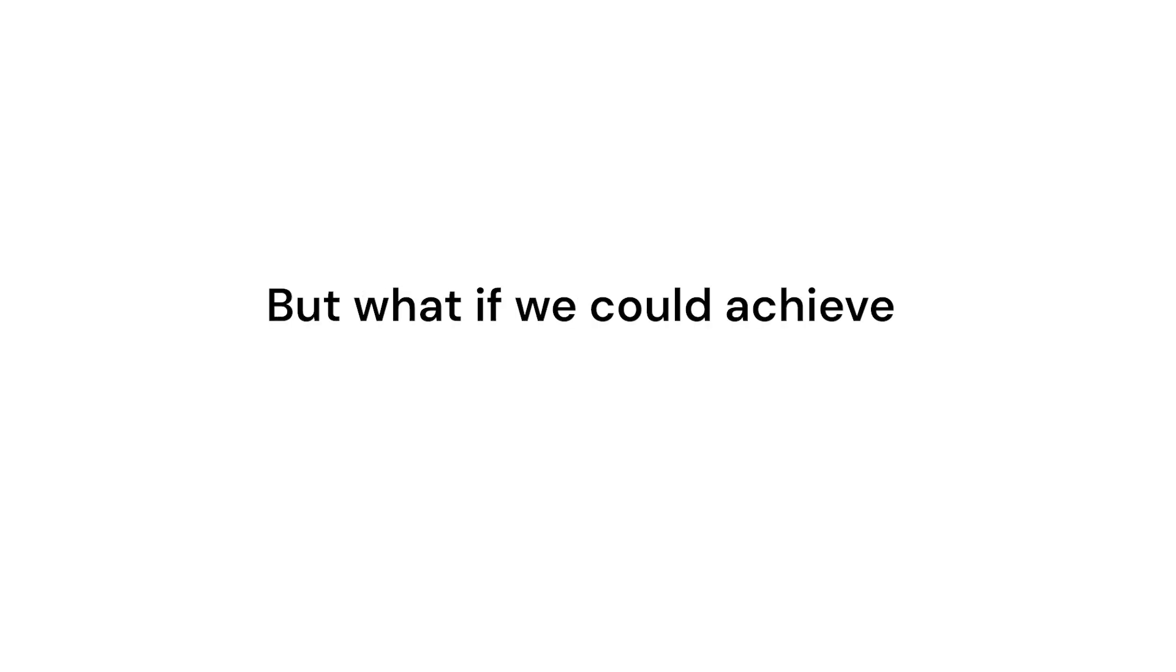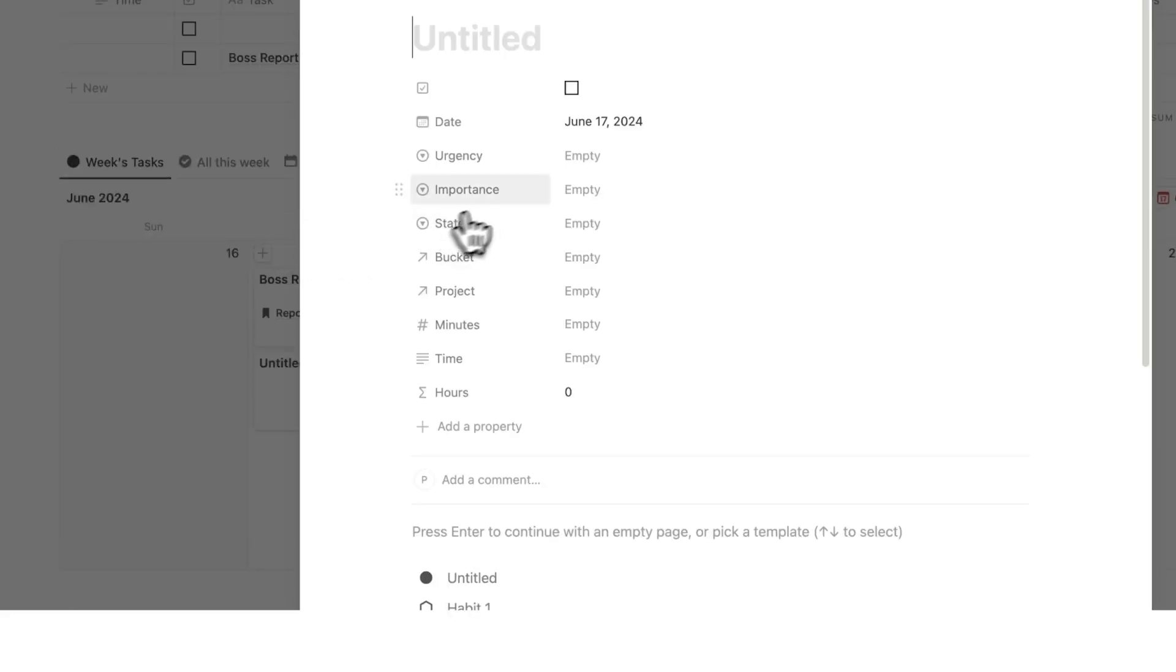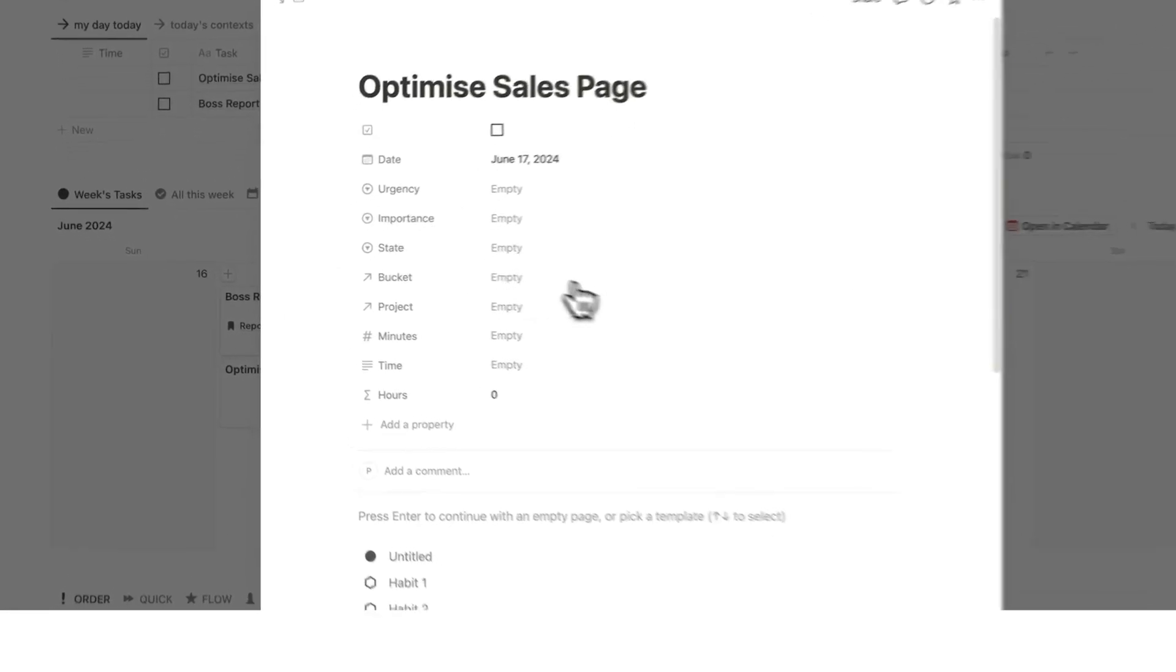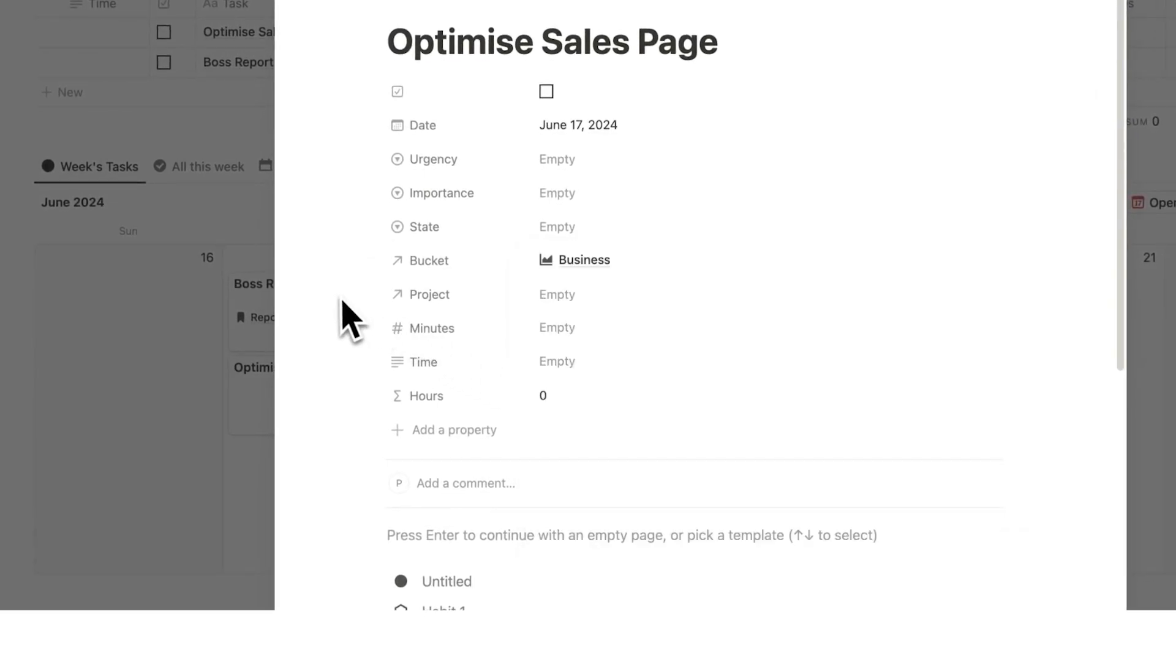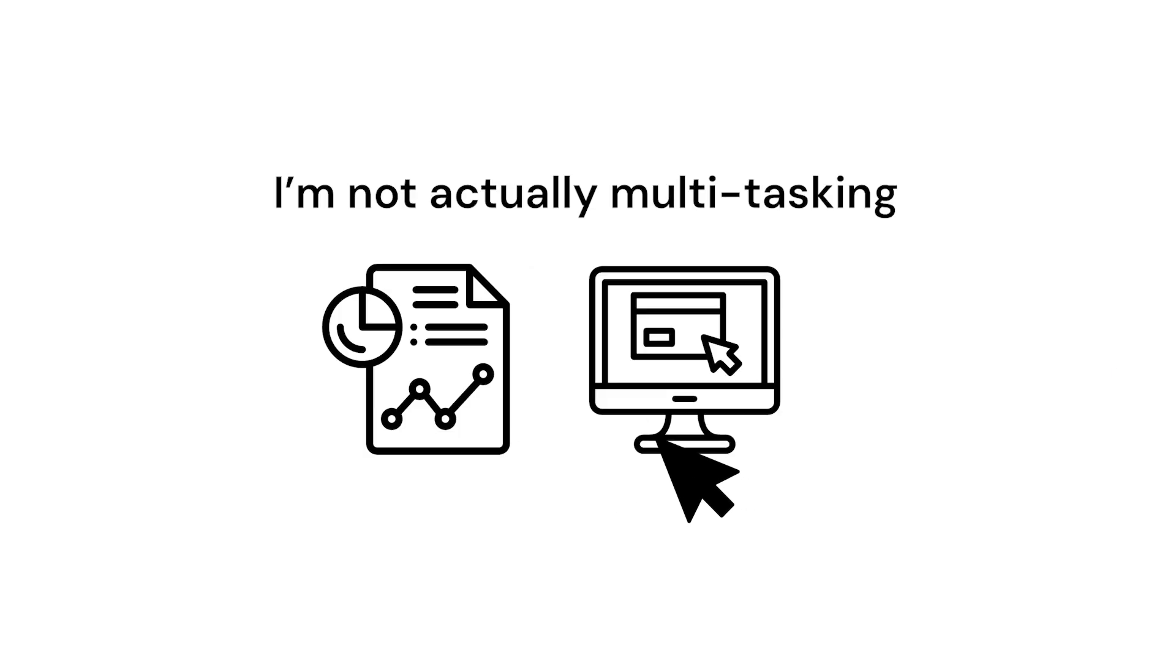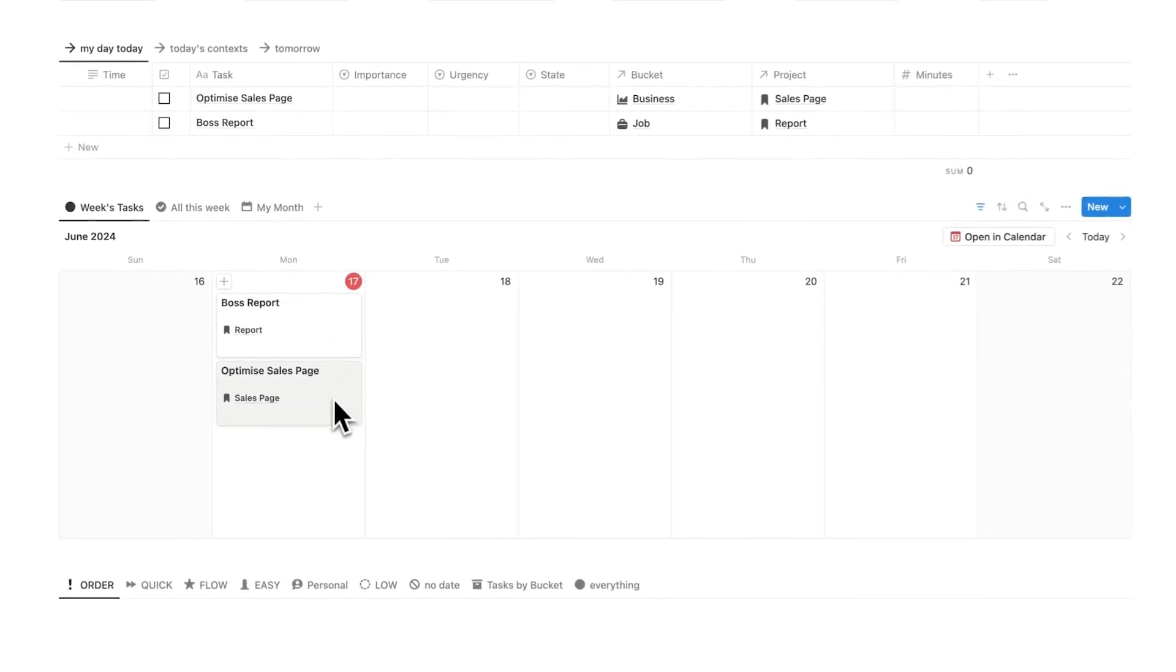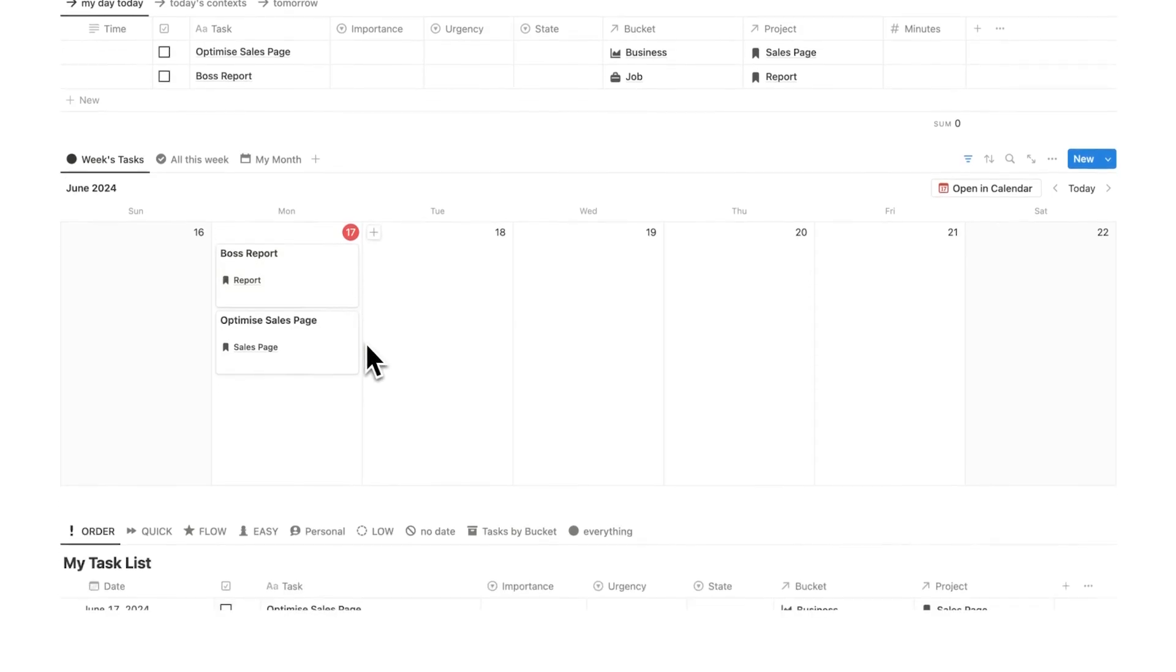But what if we could achieve double? Now, I know I can't switch from boss reports to optimize sales page for my business. So if I add the bucket of my business, I know I can't swap between them the whole time. That's just impossible. I'm not actually multitasking. I'm just switching between boss reports and then optimize sales page. That's not helping me.